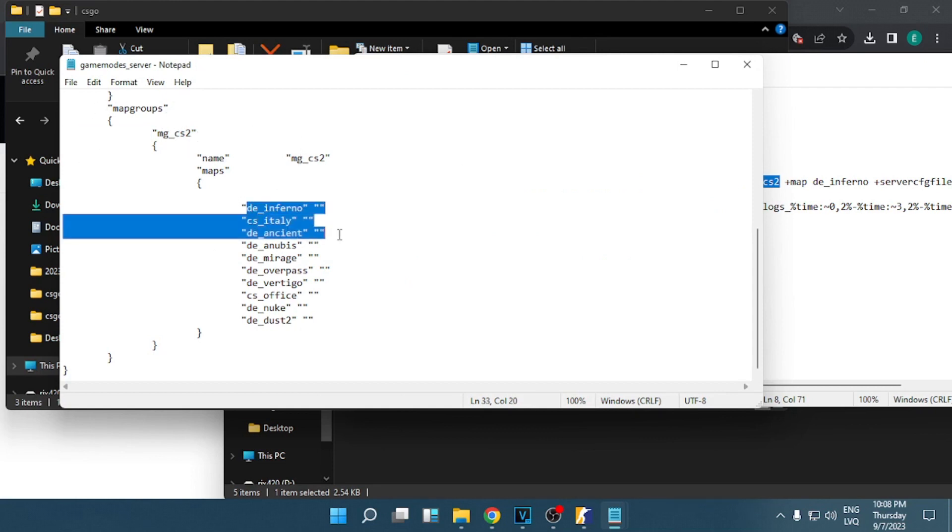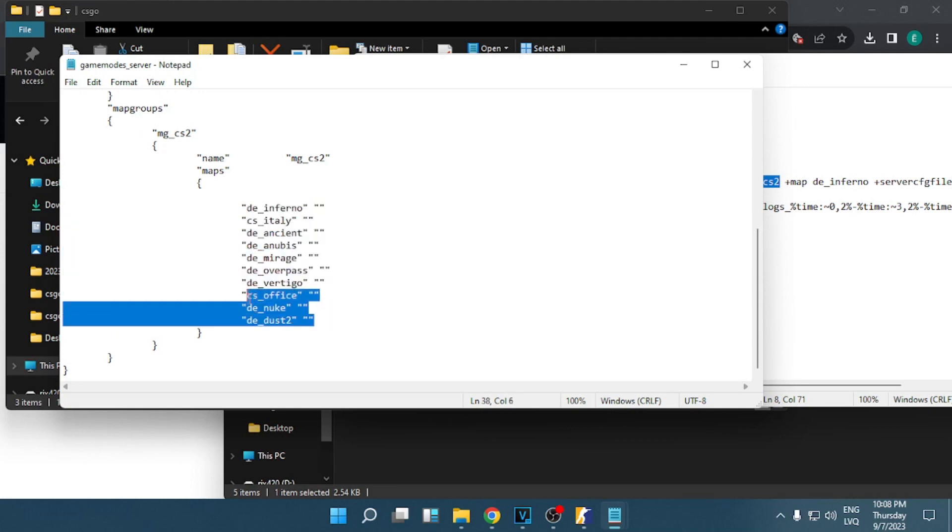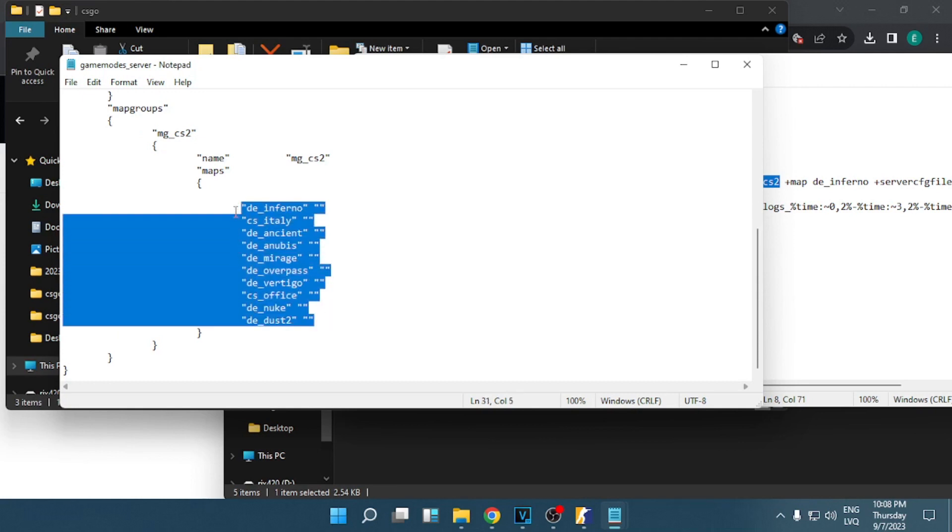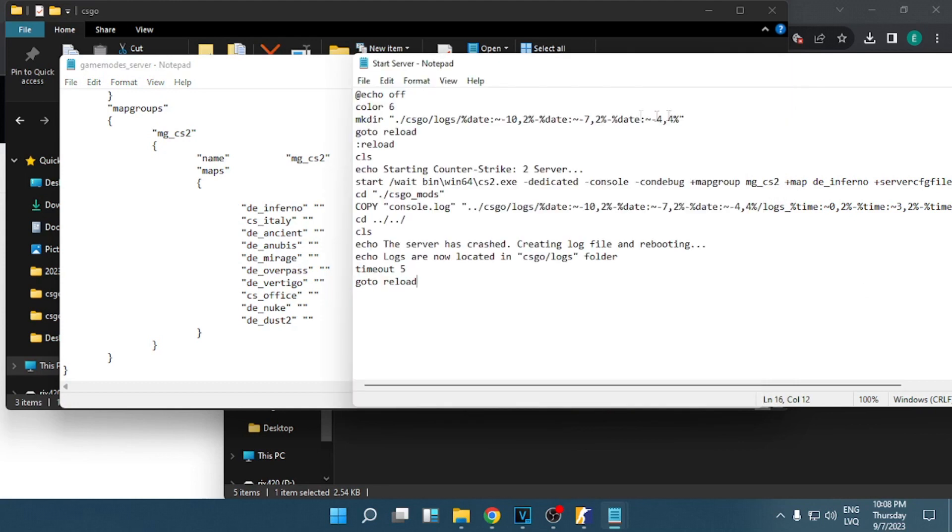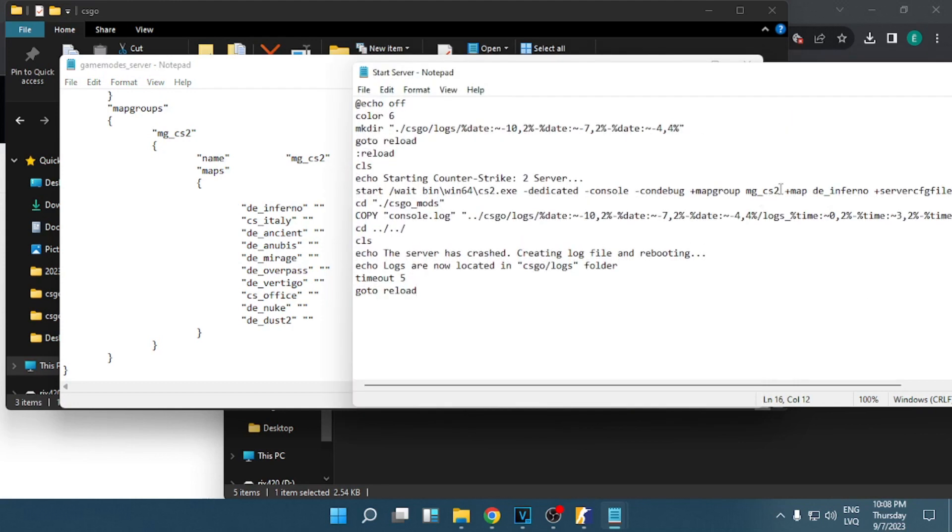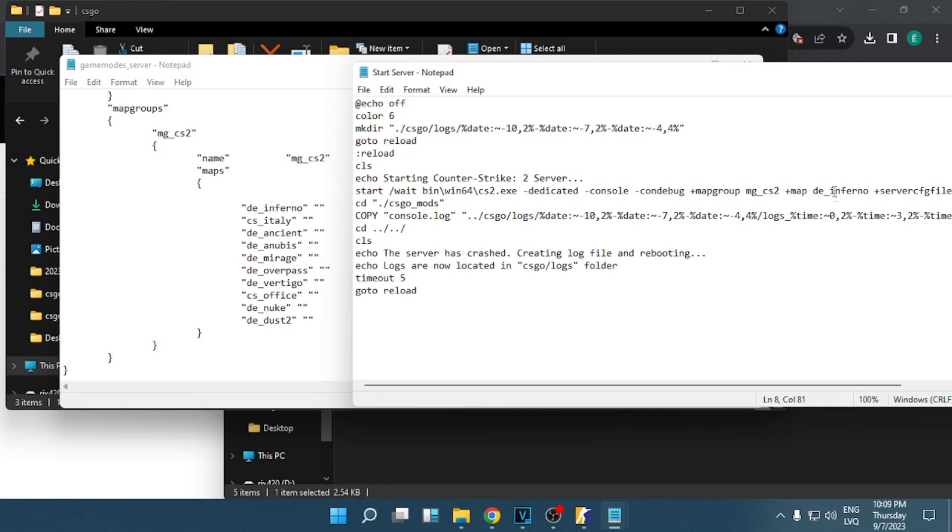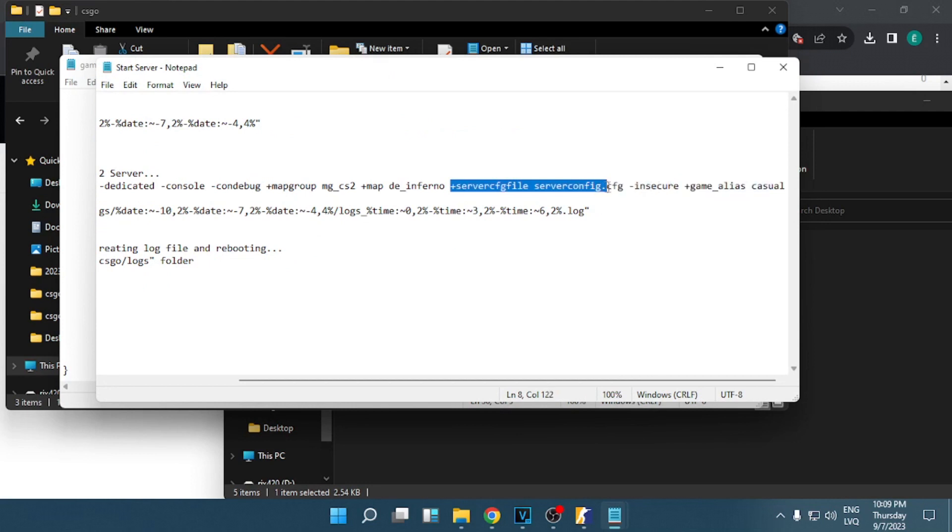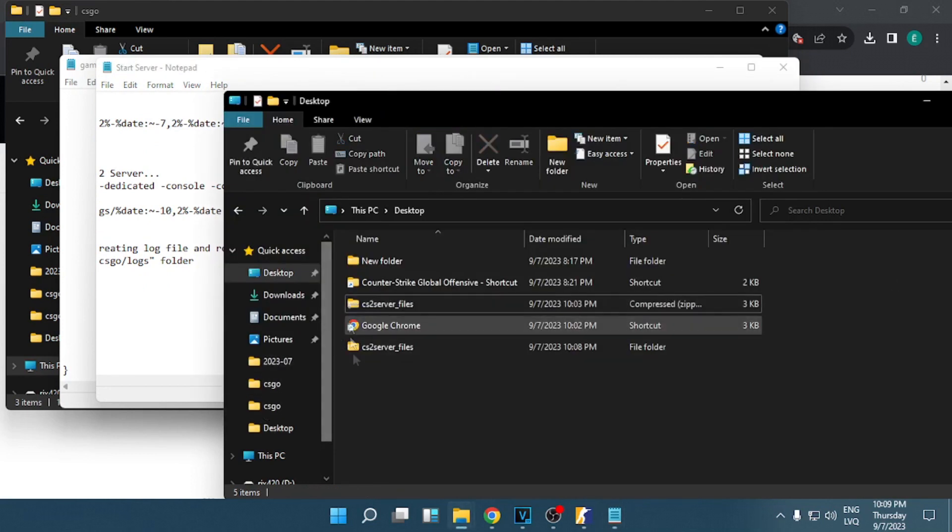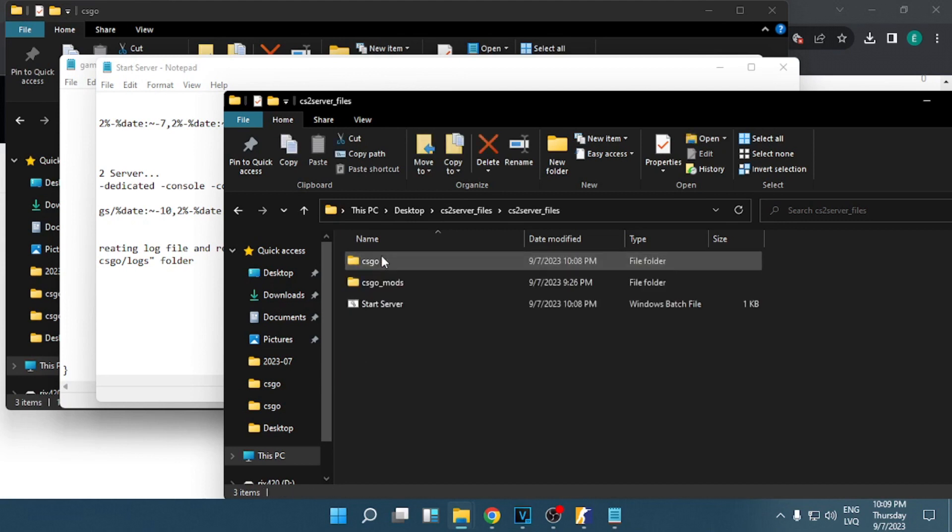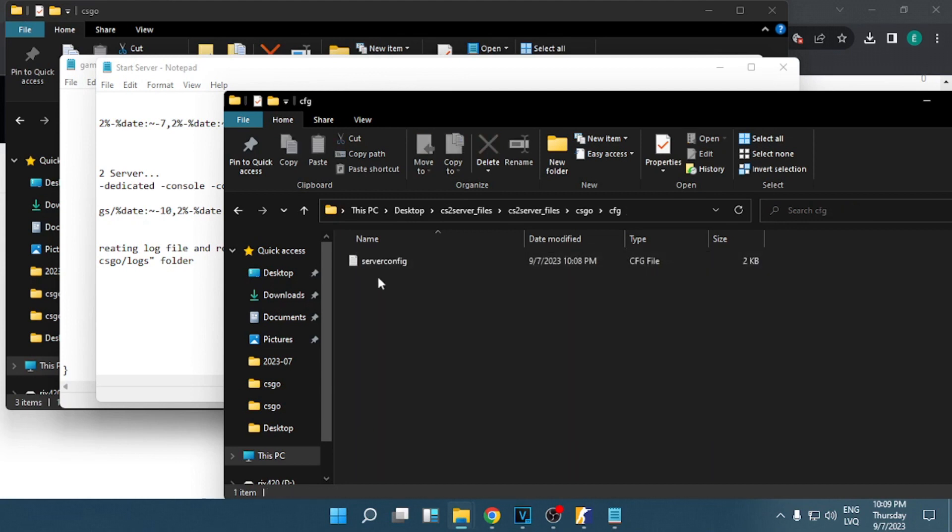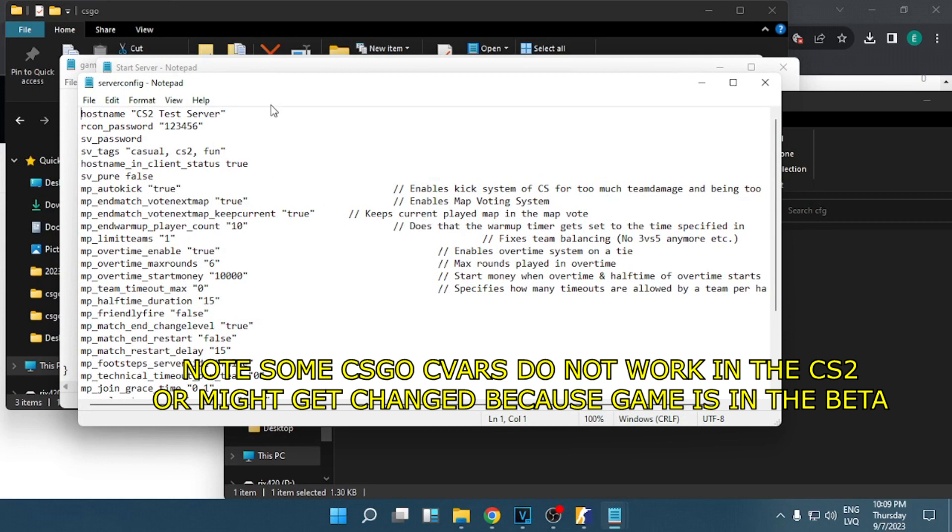This is the list of the maps that you will see at the end of the match and you can vote for these maps. This stands for default map, in our case is Inferno, and this one is for the server config file.